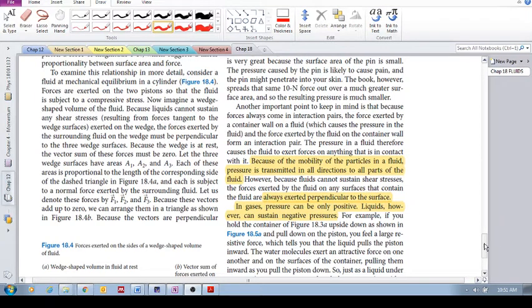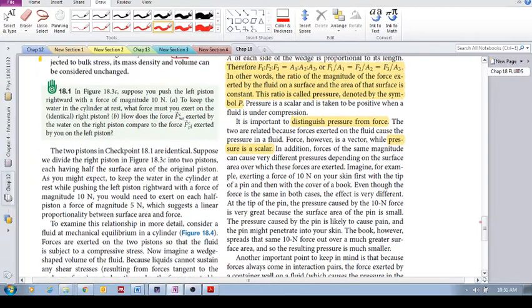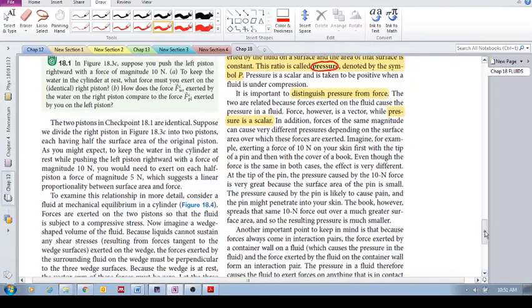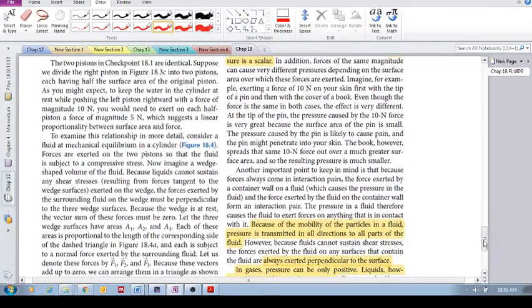Let's move on and introduce this concept of pressure in a fluid — in a liquid, or more generally, in a fluid.